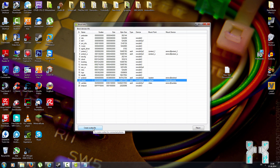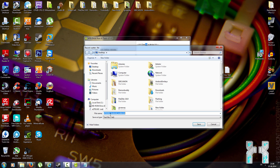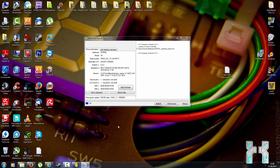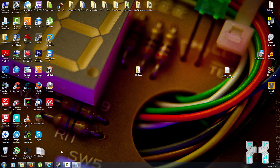Now create the scatter file by clicking the scatter button, placing the scatter file on your desktop, and hitting save. You should now have an MTK scatter file for your smartphone on the desktop. That completes the first step of creating the scatter file.